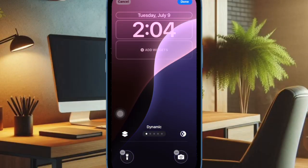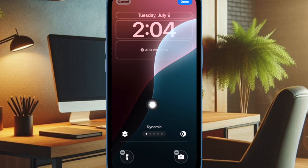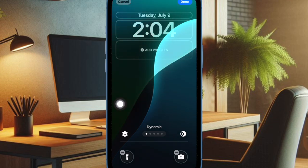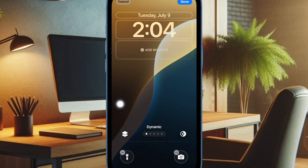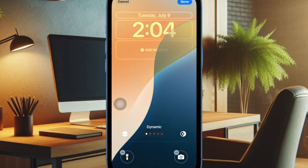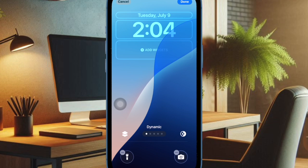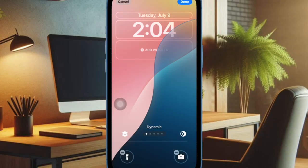That's how you can easily set up the iOS 18 dynamic wallpaper on your iPhone. It will automatically transition through different colors depending on the time of day, making your home screen and lock screen always pleasing to the eyes.